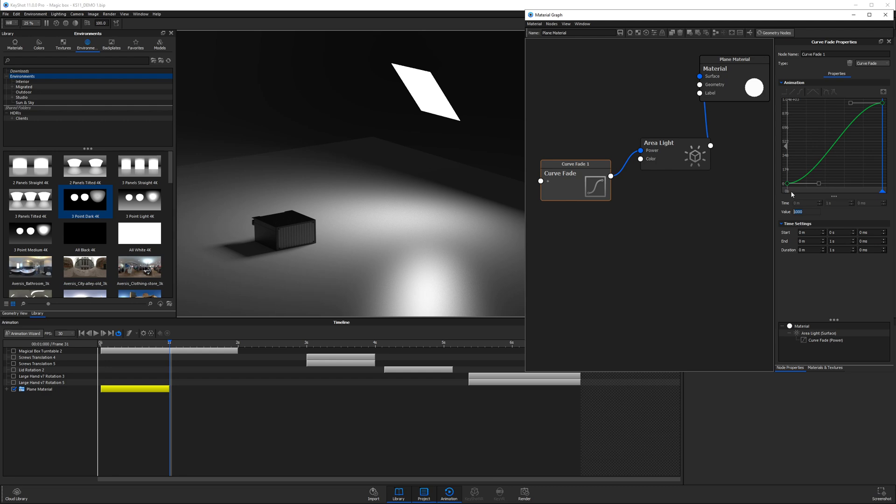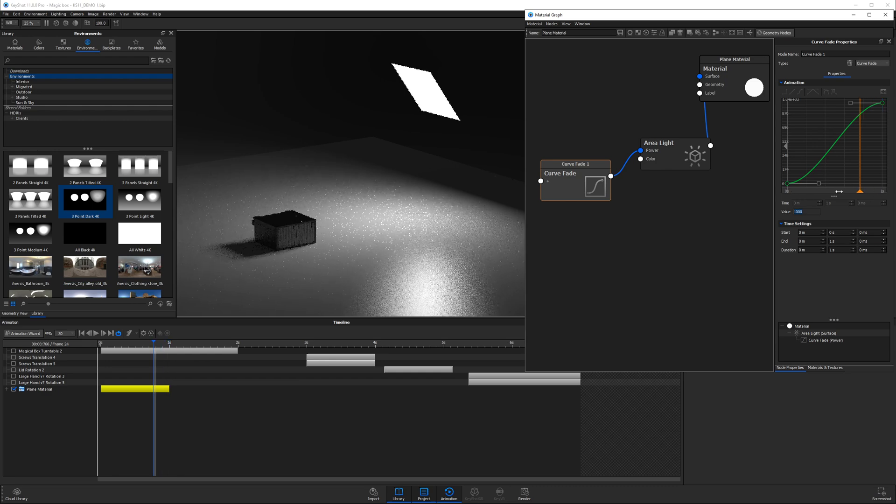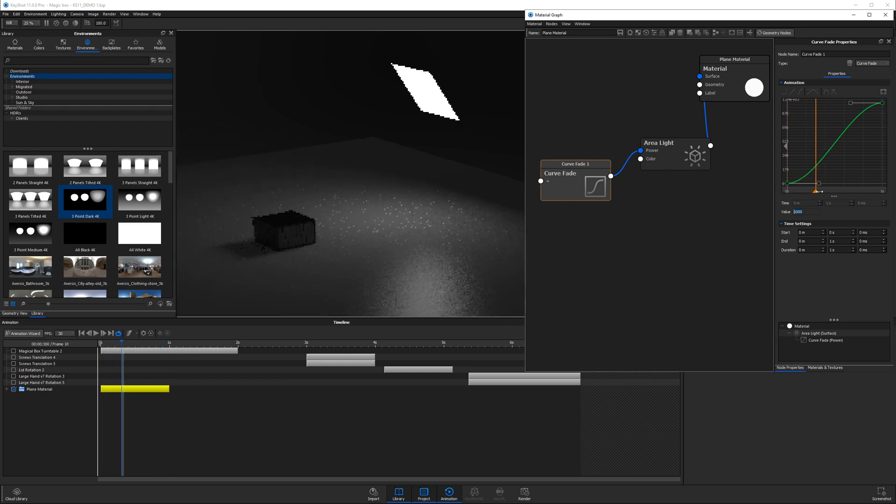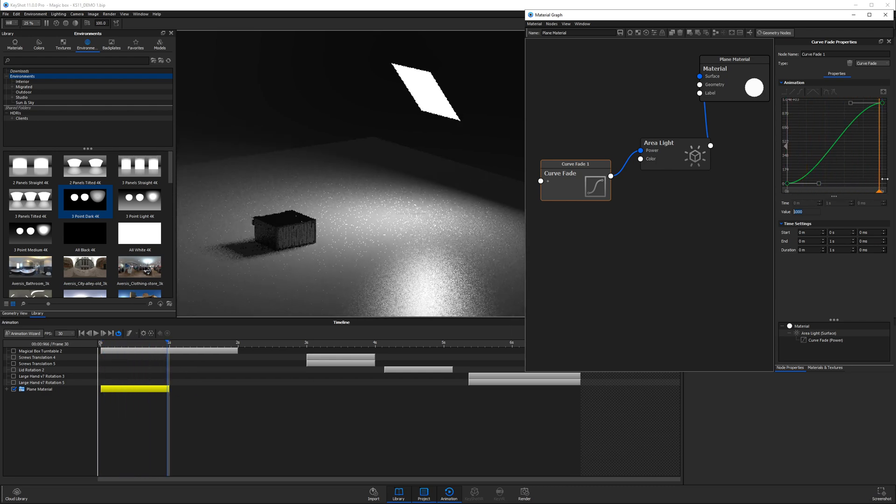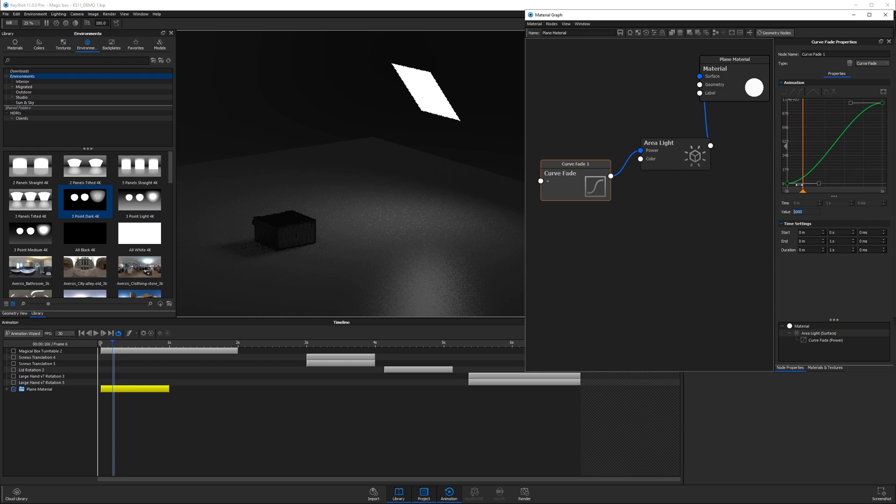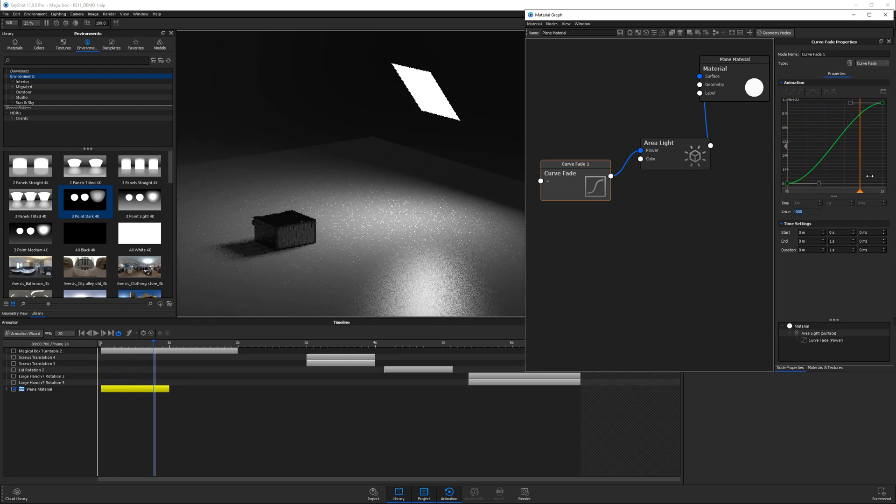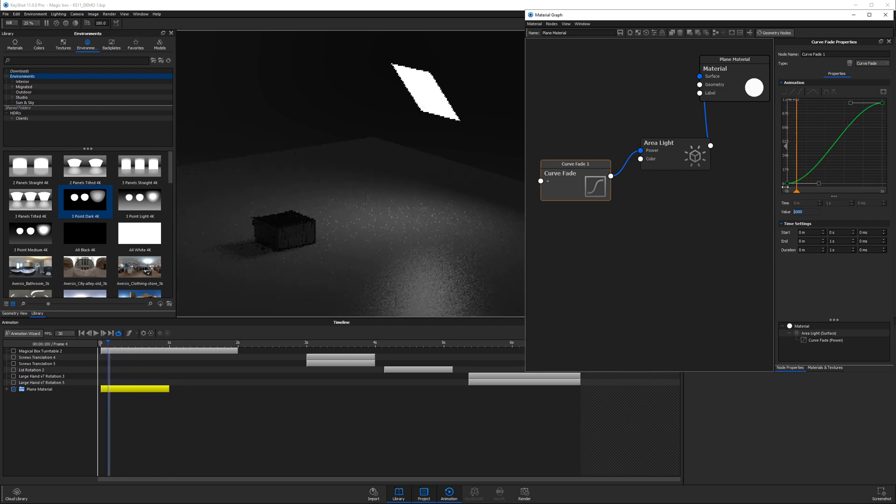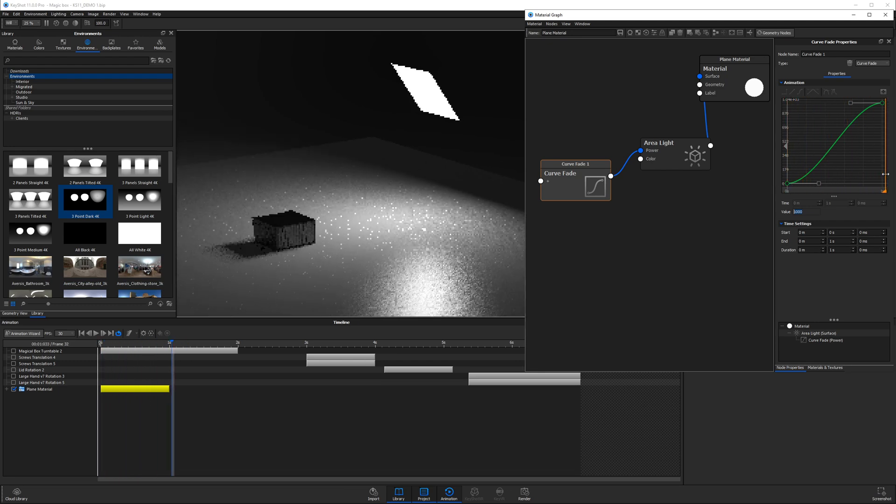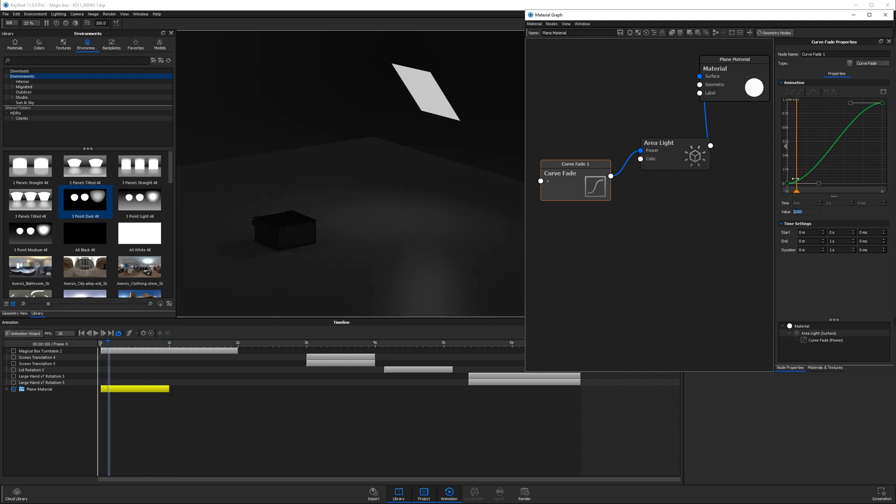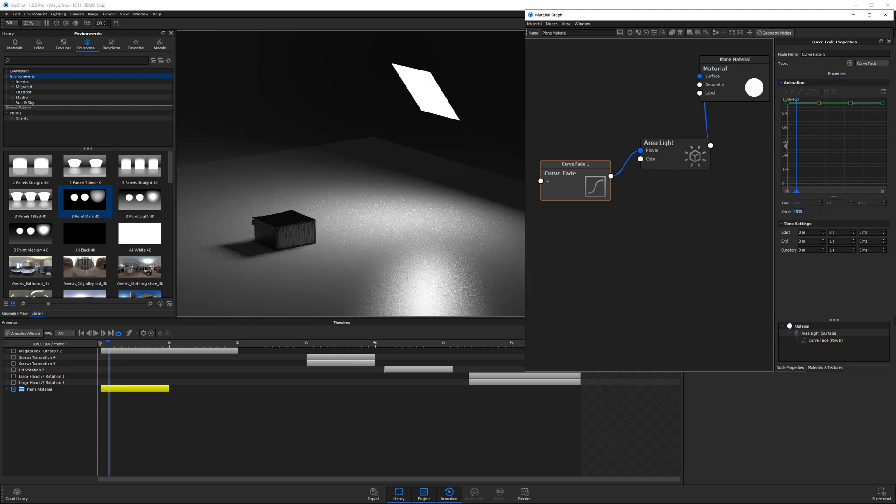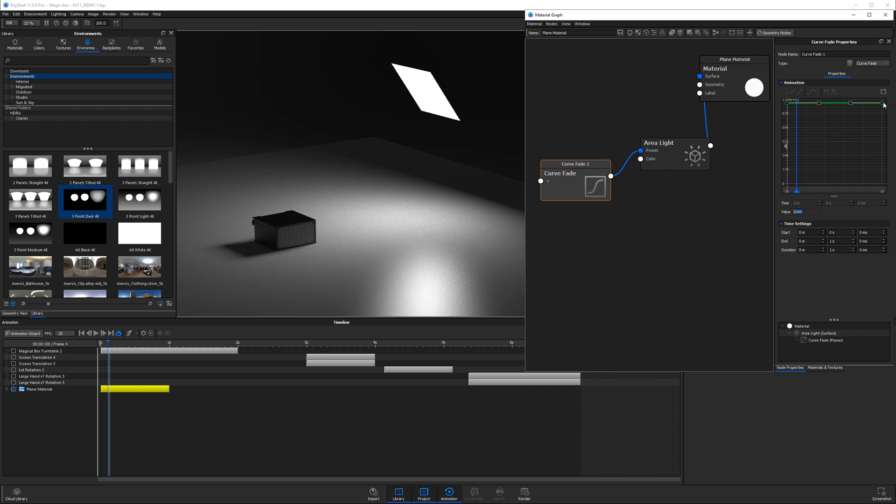If we scrub along the timeline, we can see what we get. So this is basically just animating the strength of the brightness of this light. We can swap these values if we want to go the opposite. So we can type in a thousand for the value, and then we could take this one all the way back down to say zero.